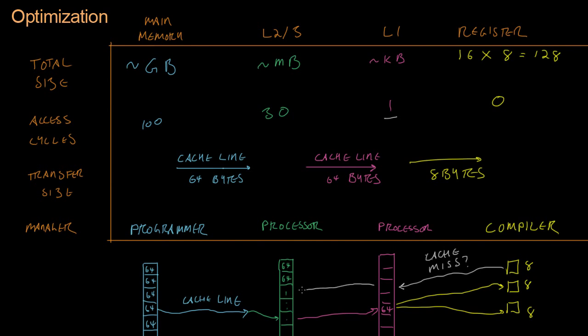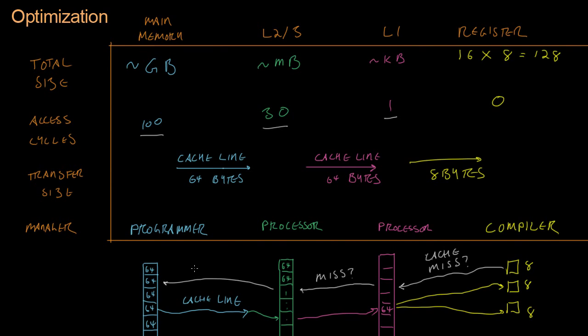Well, then we have to spend 30 cycles of time because we had an L1 cache miss to get it from the L2 or L3 caches. And then if it's not in those caches, we again have to spend this 100 cycles worth of time to get it to main memory, from main memory.